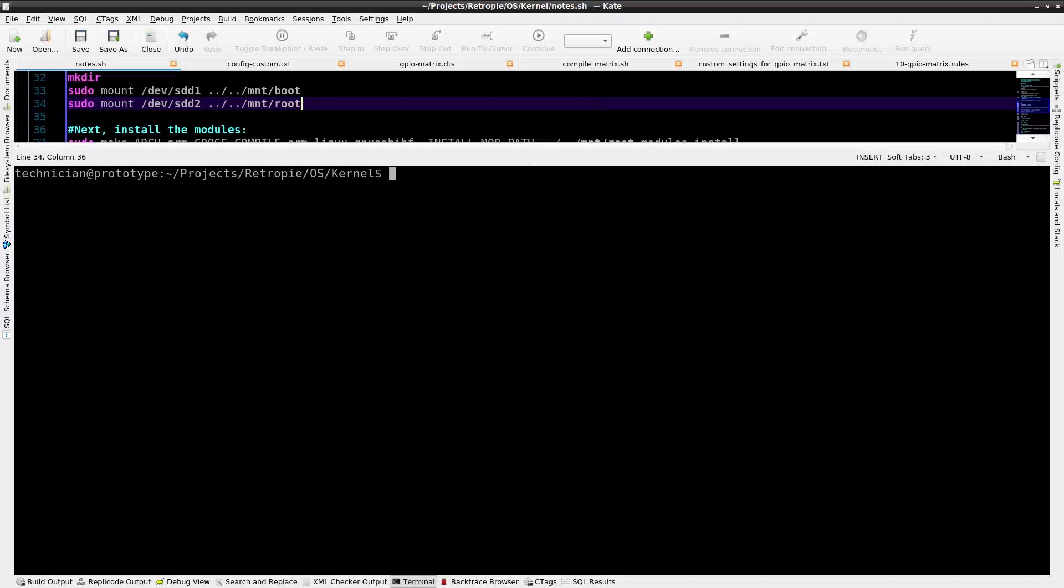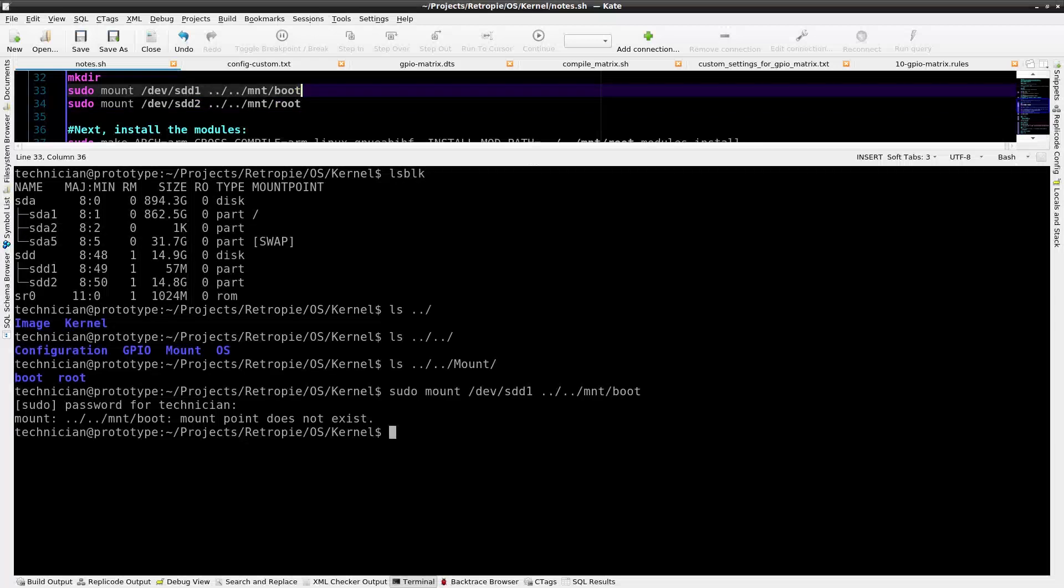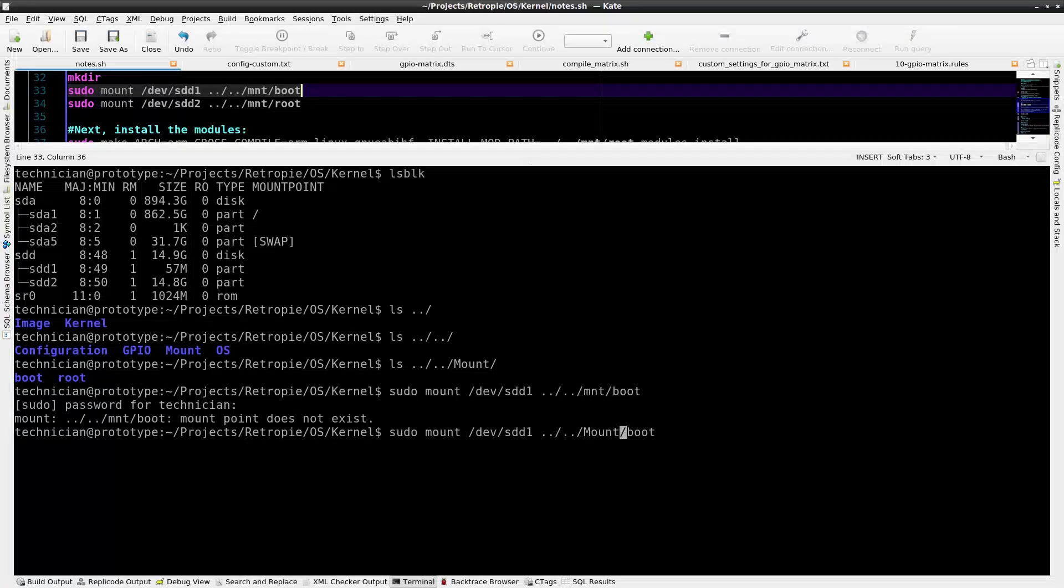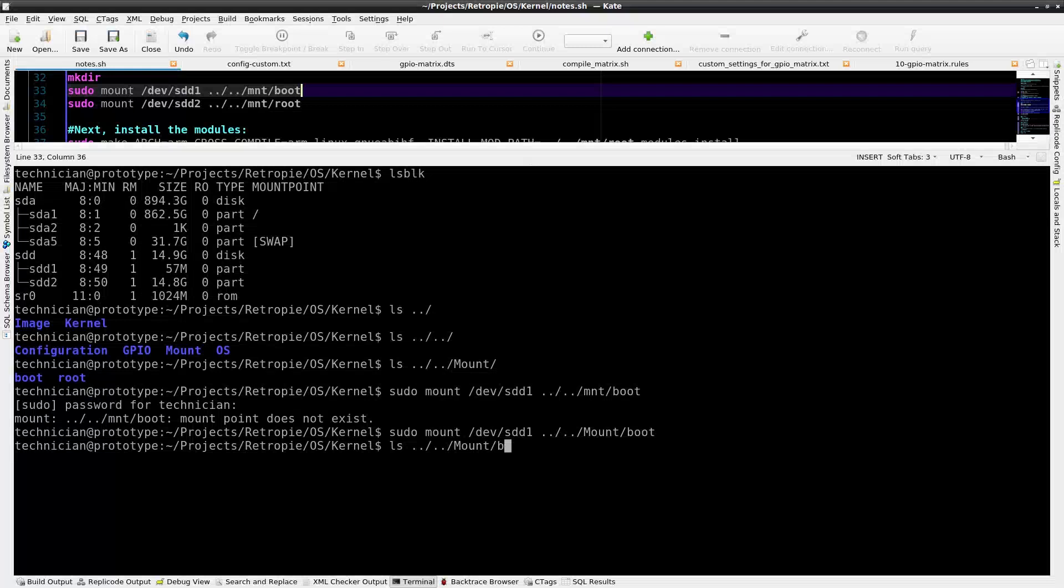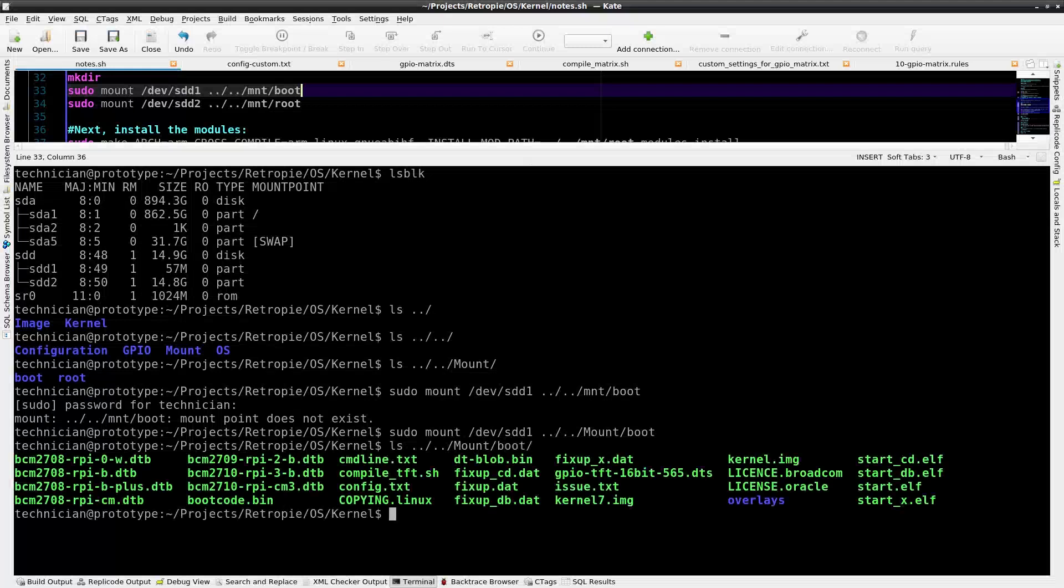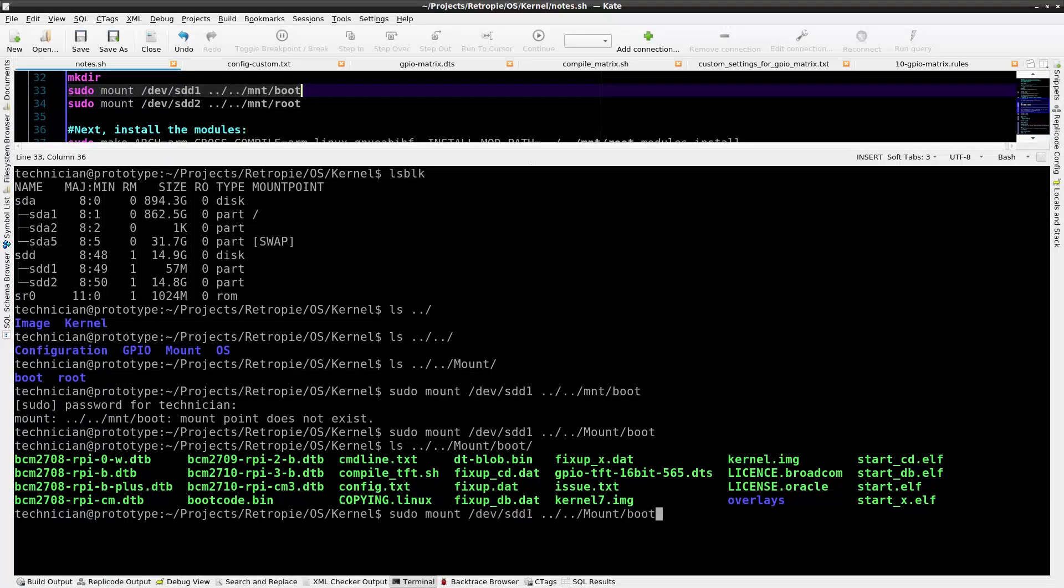I have the SD card in the SD card reader. I'll type lsblk to list the block devices. I'll mount /dev/sdd1, which is the boot partition, to the mount point I have created in the file system. Alright, now the boot partition is mounted and we can list the directory. I'll do the same for the root.